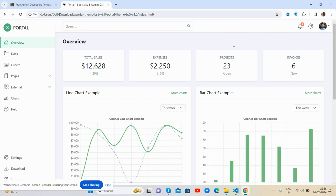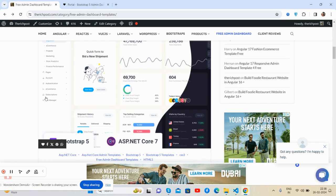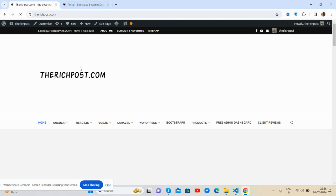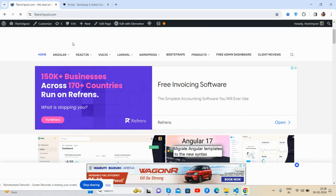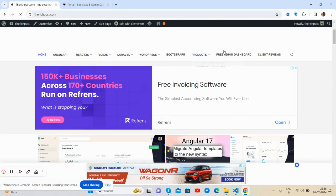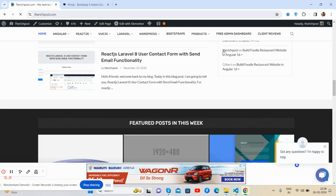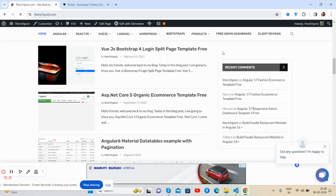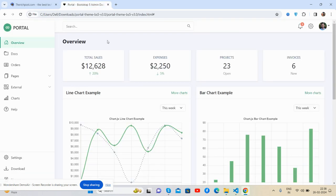Via my blog - I will share all the details inside this video description. And guys, here's a blog, therichpost.com. You will get more free admin dashboard templates here as well. See, Angular, React, Vue, Laravel - most you will get here. All are free.